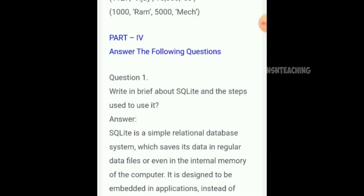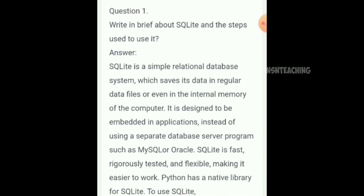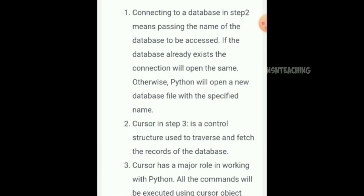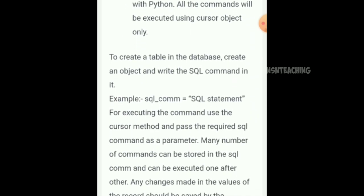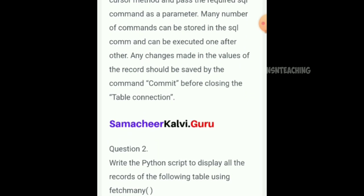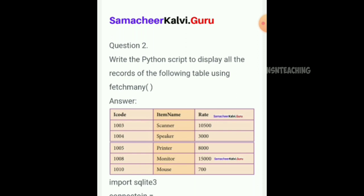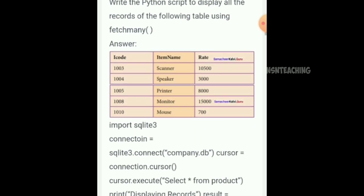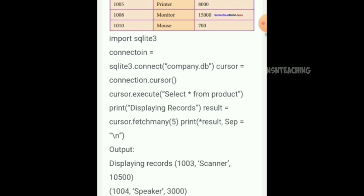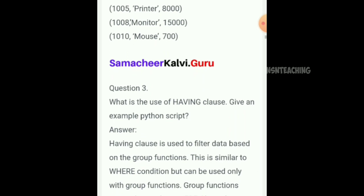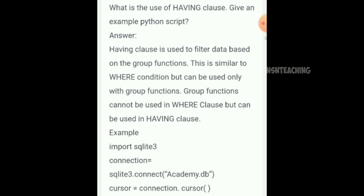Write in brief about SQLite and the steps used to use it. Step one and step two are very important. Question 2: Write a Python script to display all records of the following table using fetchmany. Question 3: What is the use of the HAVING clause? Having clause uses — give an example of a Python script with input and output.